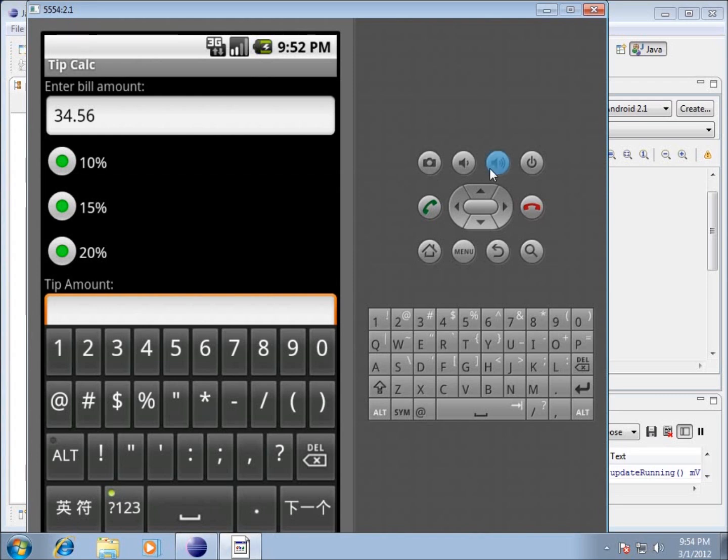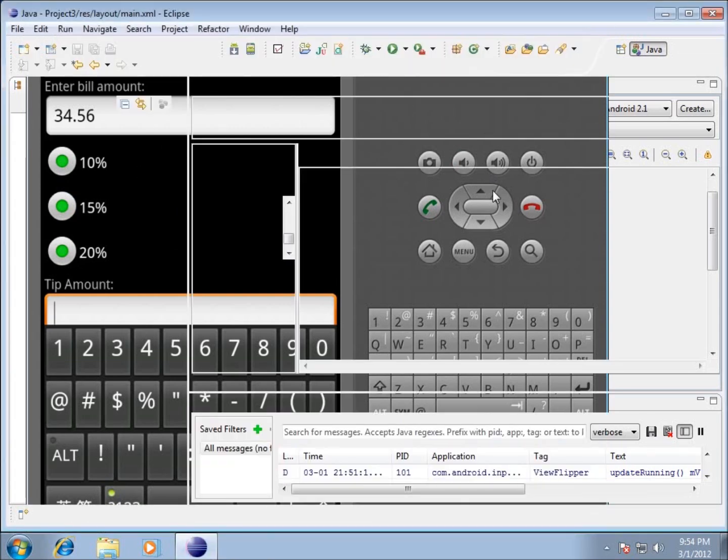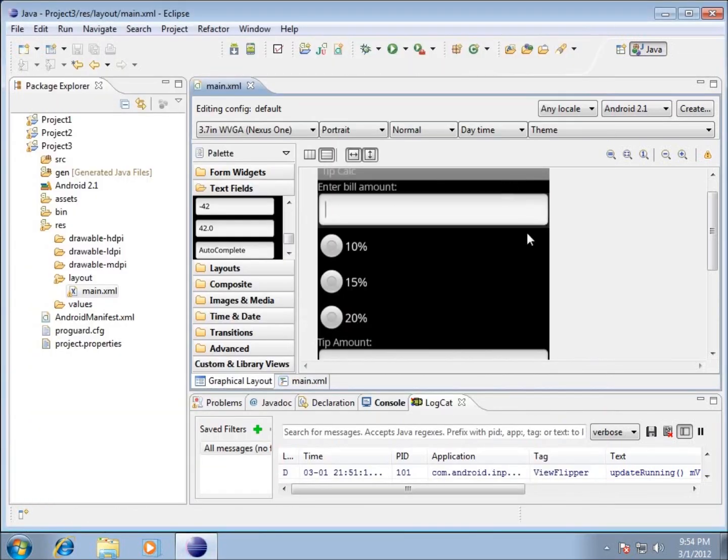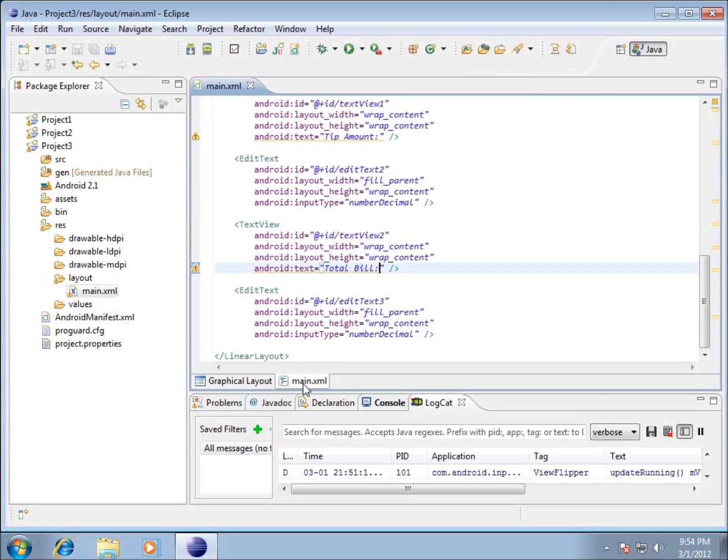This is the third video on Project 3. In this video, we're going to look at how to make our radio buttons switch back and forth between the one selected and deselect the other ones. I'm going to close the Android virtual device and go back to our code, to the main XML file.